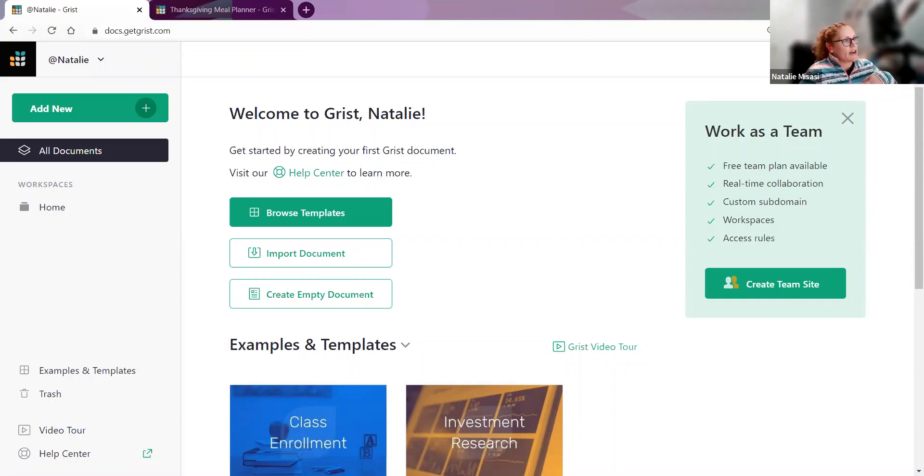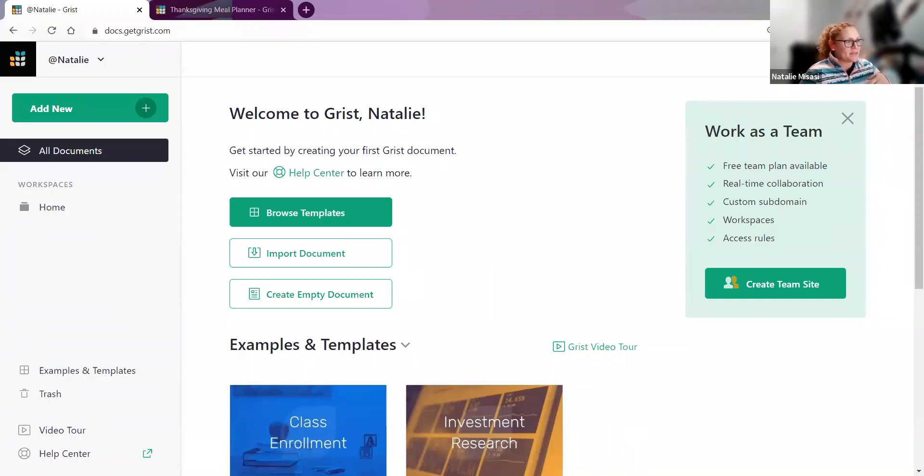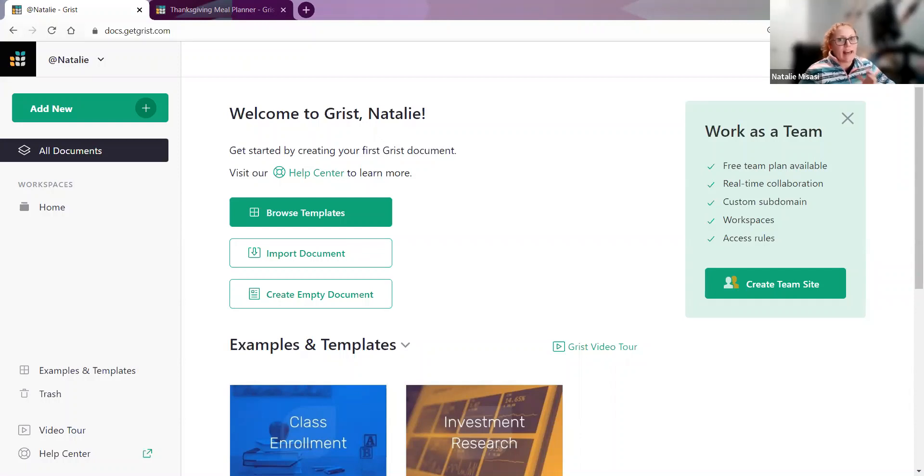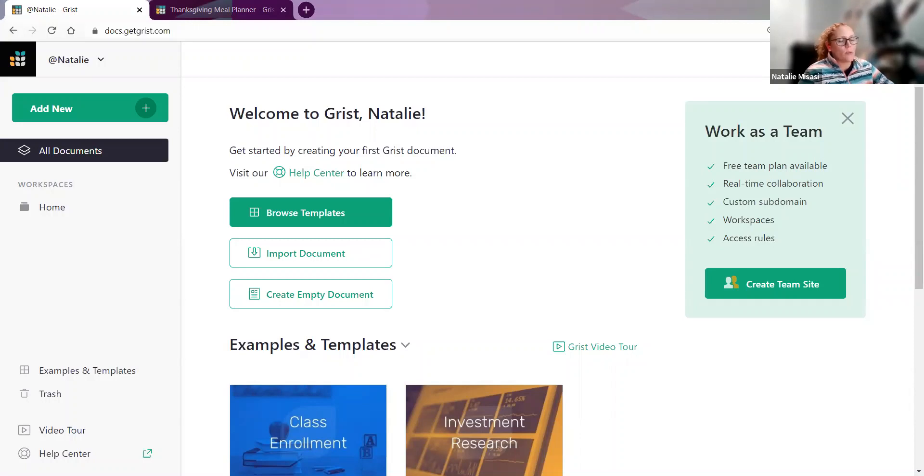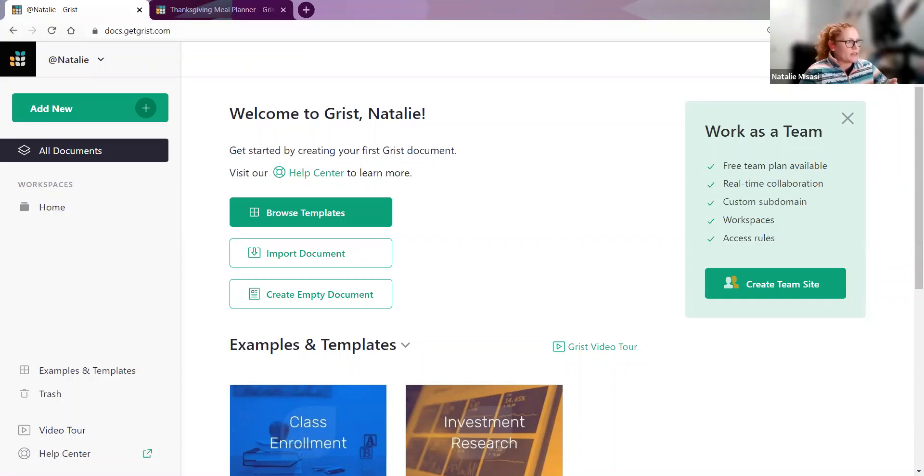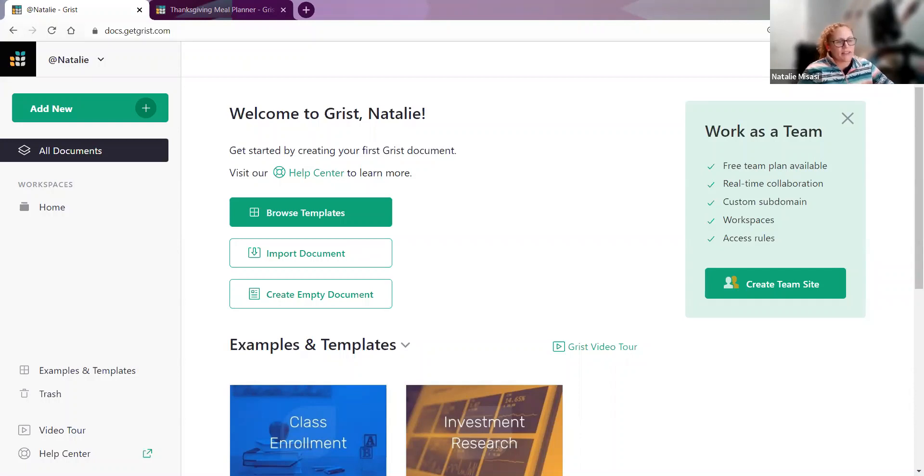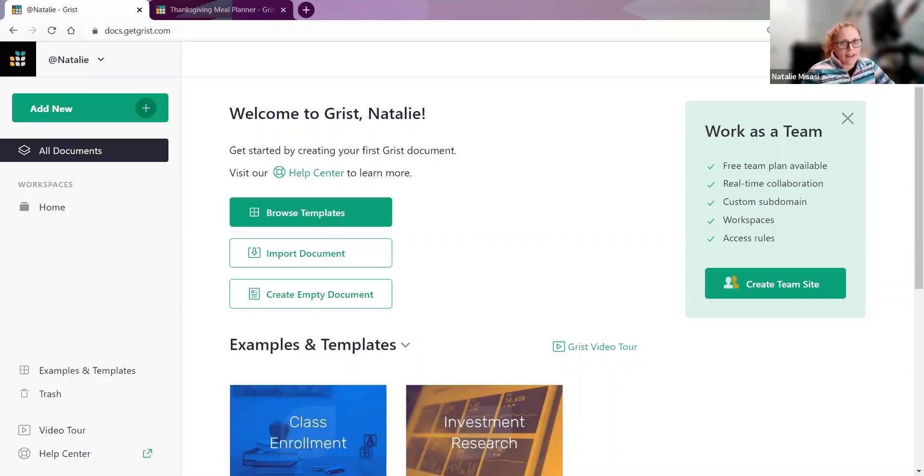For the other half of the question about giving different access to different parts of tables for users, you would need access rules, which are available in all documents. We did a webinar on access rules that will be very helpful. We'll link the article from the Help Center and the webinar. If you have questions, post in the community forum or email us at support at getgrist.com.